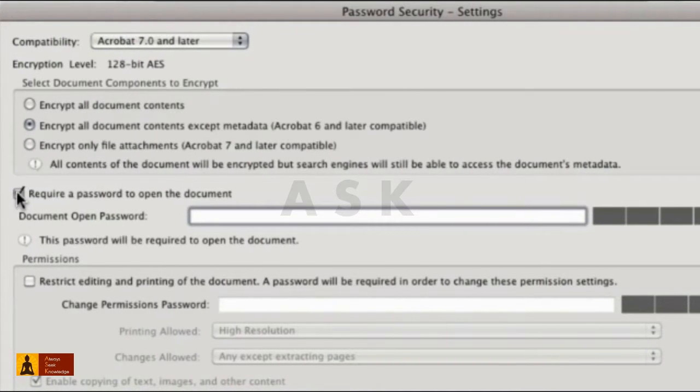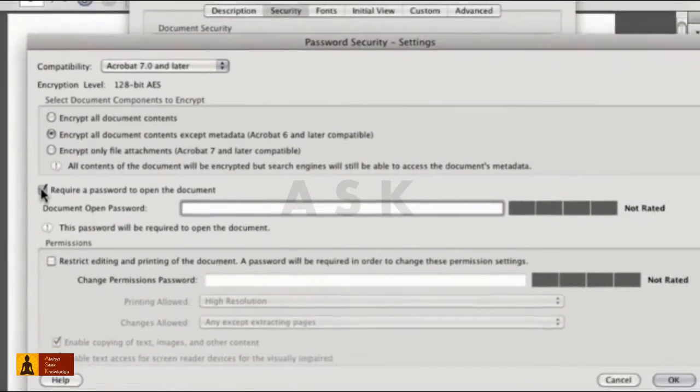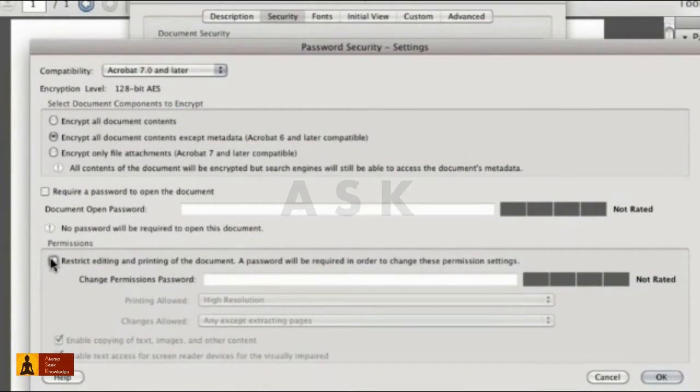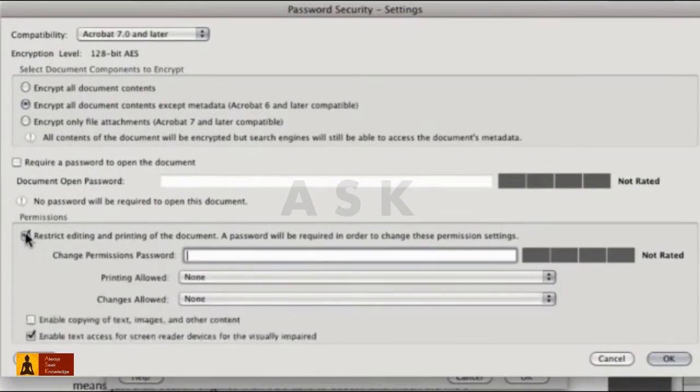There are two password types: either using a password to open the file if you want to share it with only specific people, or restricting what the user can do with the file, called permissions. Let's set some permissions.